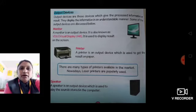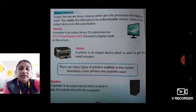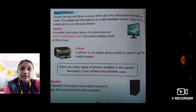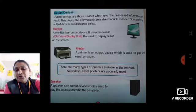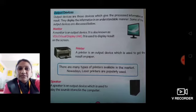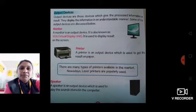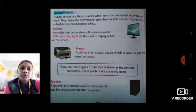Next, printer. A printer is an output device which is used to get the result on paper. In the monitor we can see our result and working, but with the printer we can get the result printed on paper. If we need a paper printout of our computer work, we use a printer. Nowadays, laser printers are popularly used.